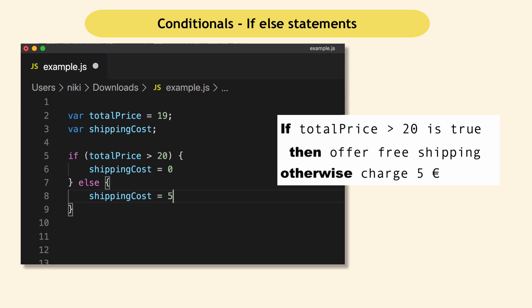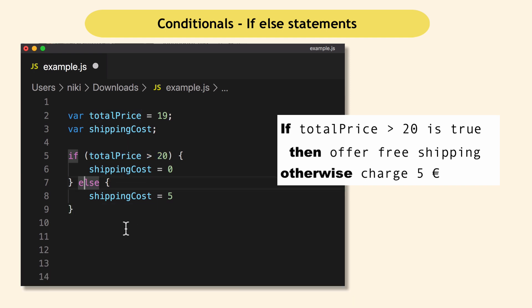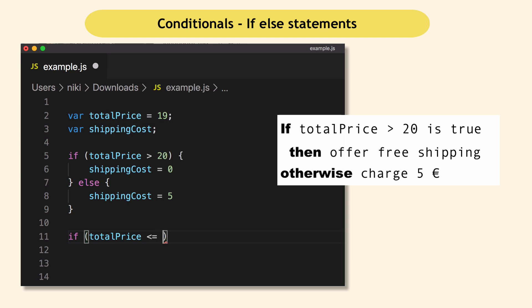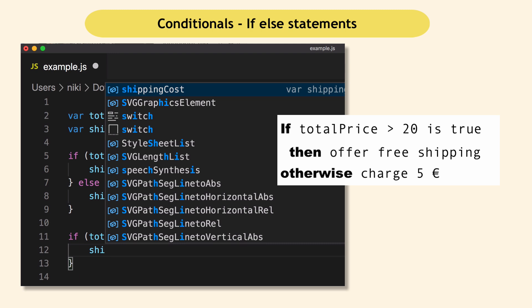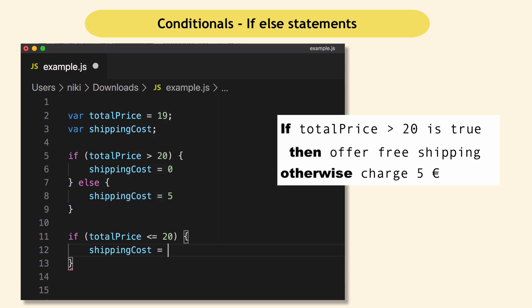Otherwise is expressed with else shipping cost equals five euros. So this is how the conditions are used in JavaScript to check the condition. And based on that, do either this or if we switched that condition, we can also check if total price is less than or equal to 20, then shipping cost will be set to five. Otherwise, the shipping cost will be zero.